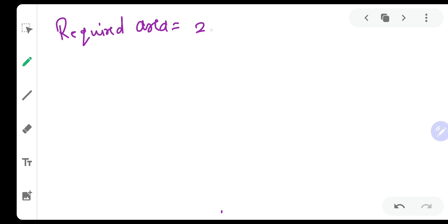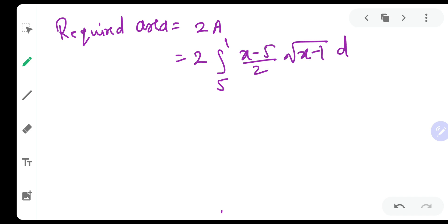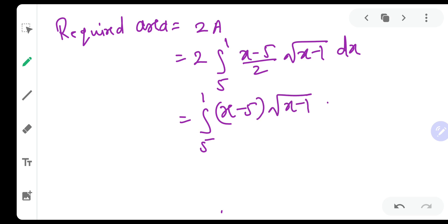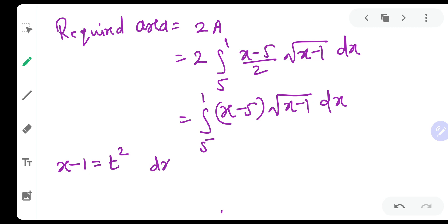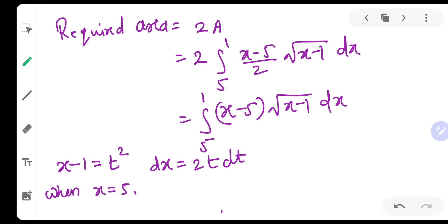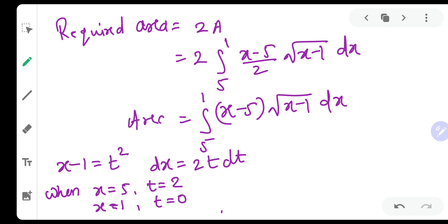Since both the upper and lower loop areas are equal, the total required area = 2A = 2 × ∫₅¹ (x−5) / [2√(x−1)] dx. The 2 and the denominator 2 cancel, leaving: Required Area = ∫₅¹ (x−5)√(x−1) dx. To solve this, substitute t² = x−1, so dx = 2t dt. When x = 5, t² = 4, so t = 2; when x = 1, t² = 0, so t = 0.